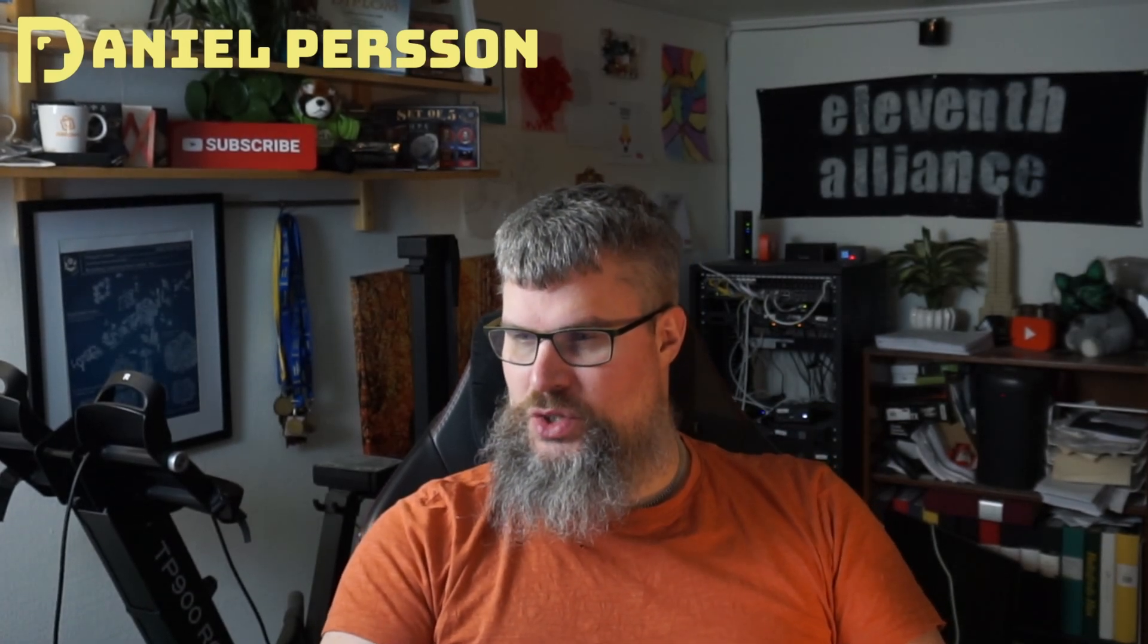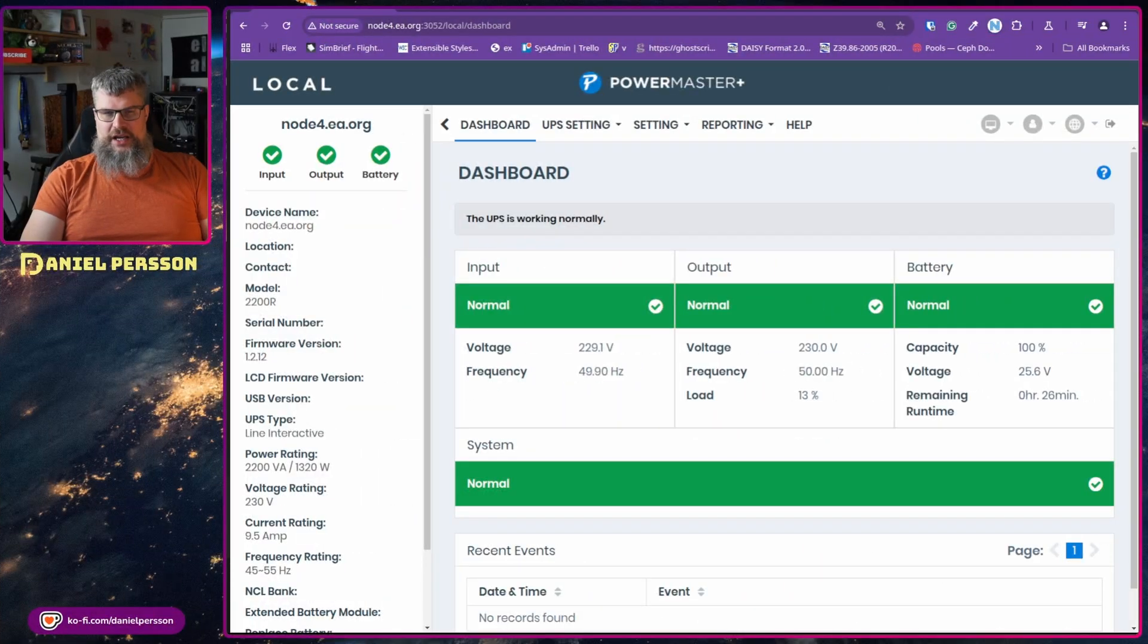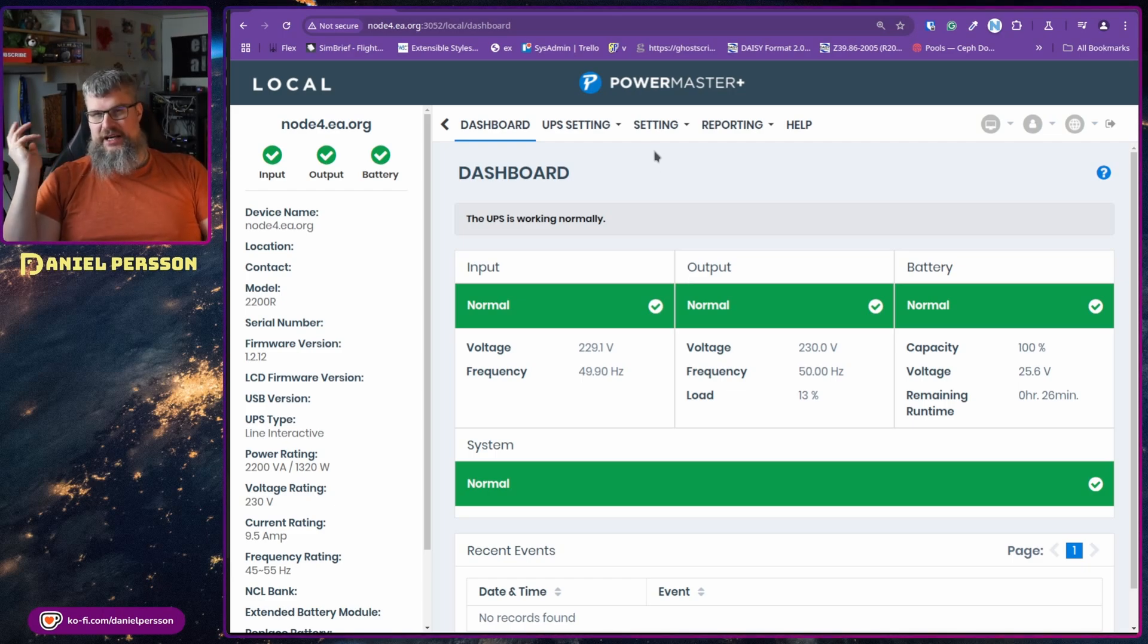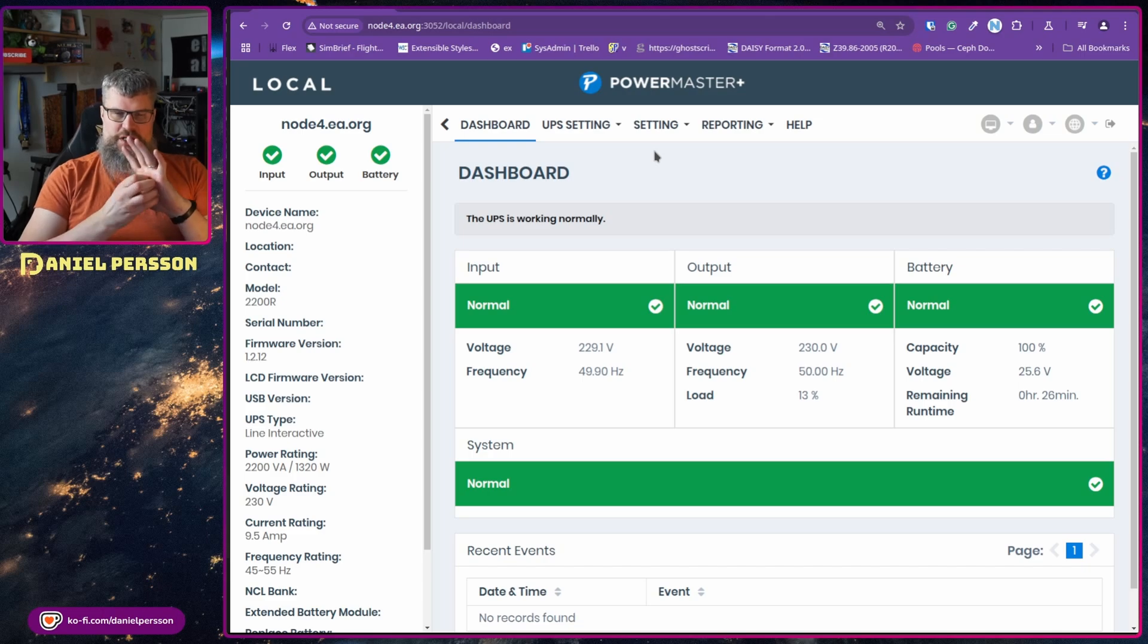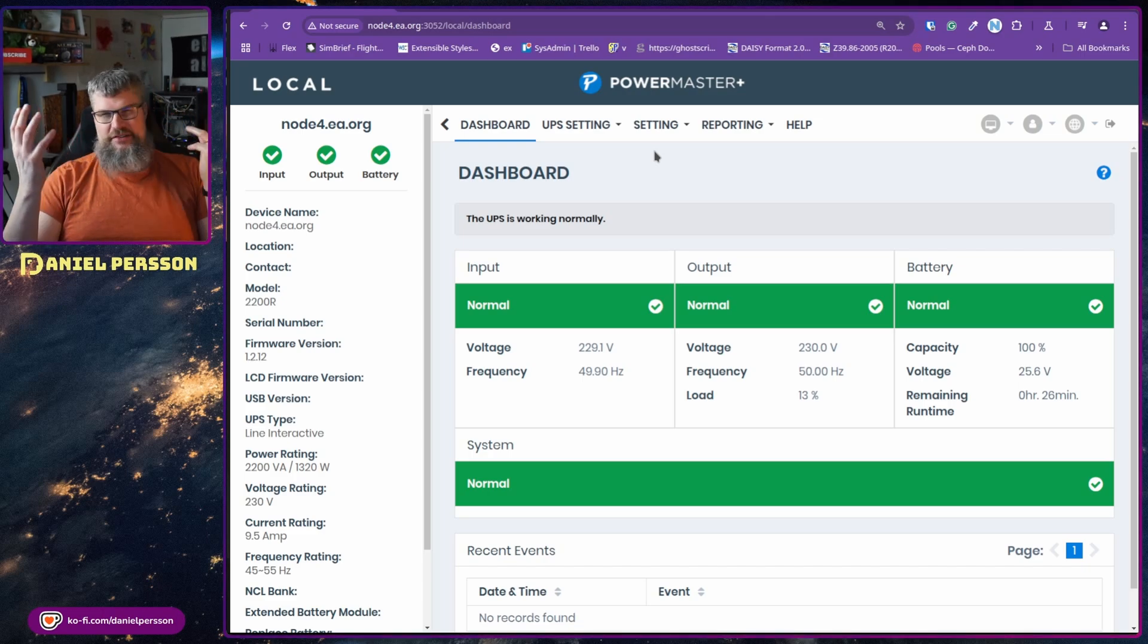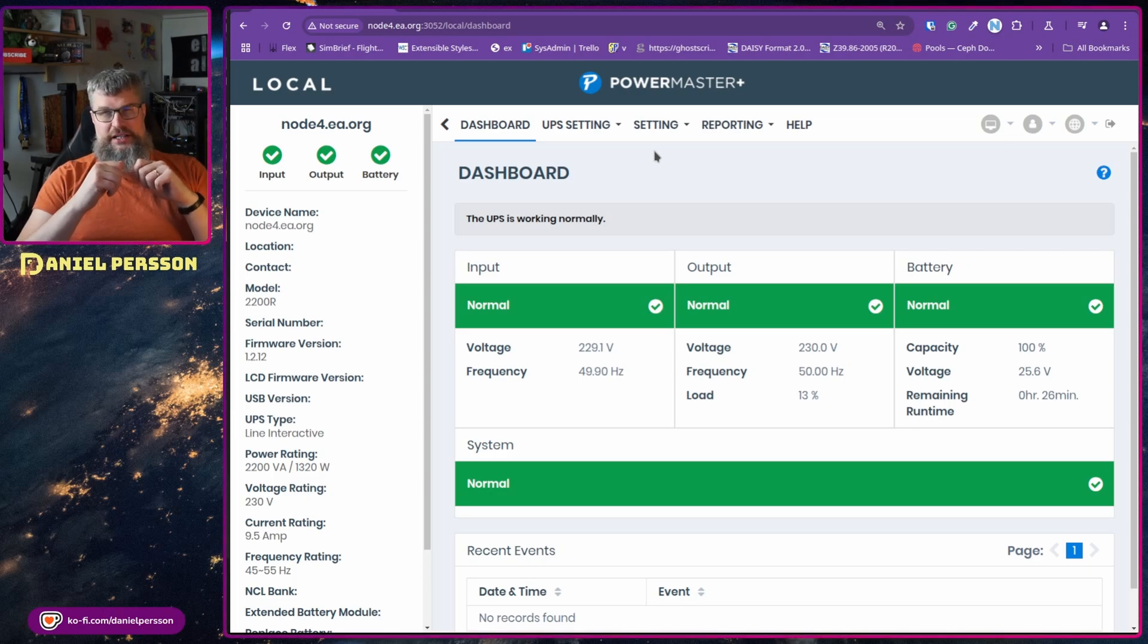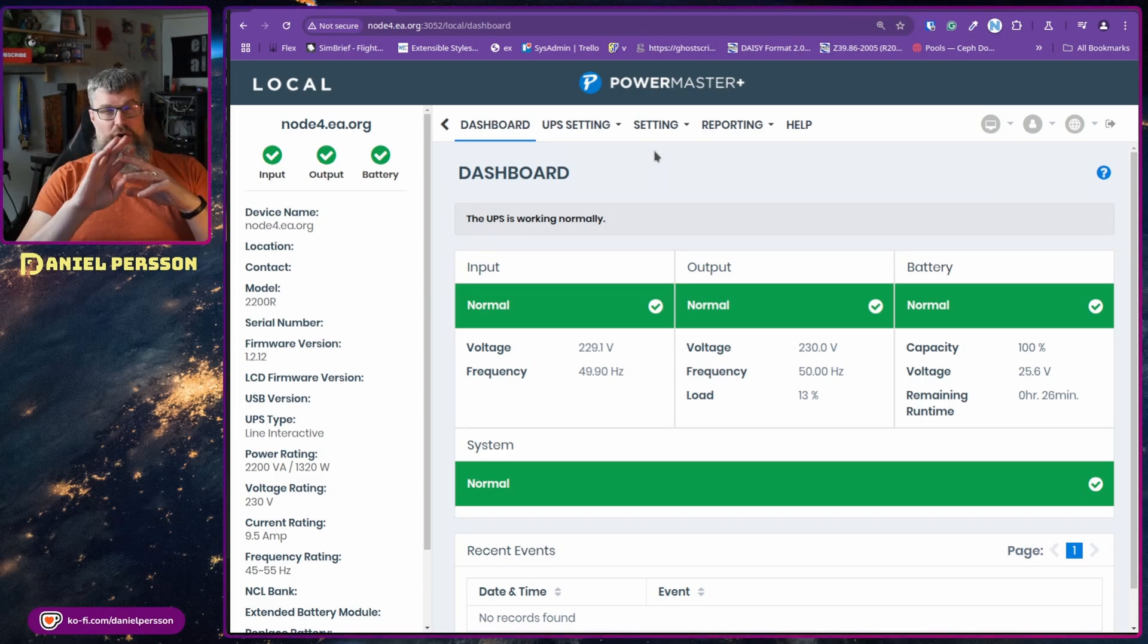So let's switch over to my screen here, and here is the interface where we can see the UPS. I have it behind me and I could take some pictures of it if you want, but nothing really has happened to it.